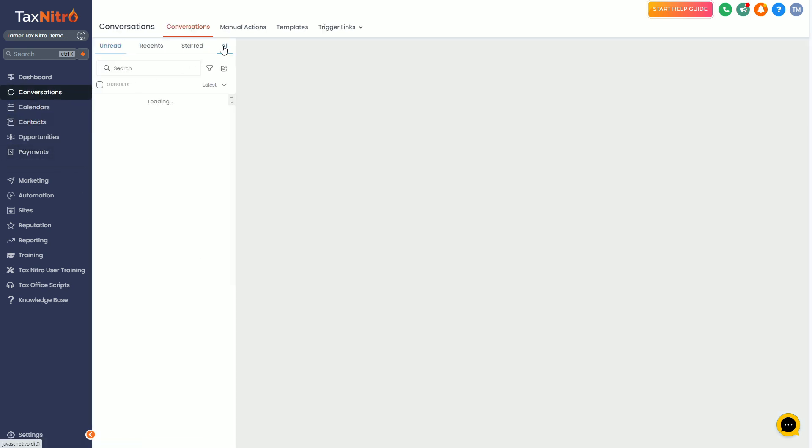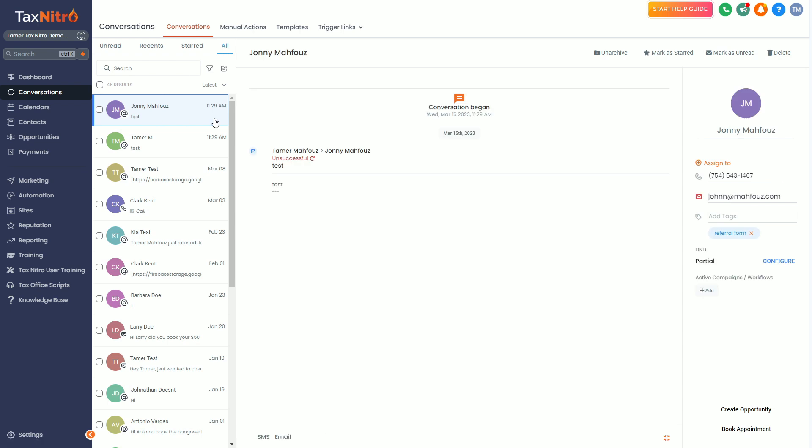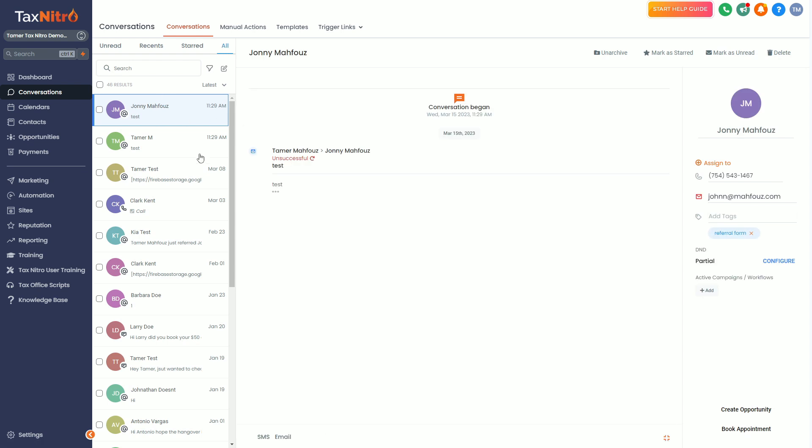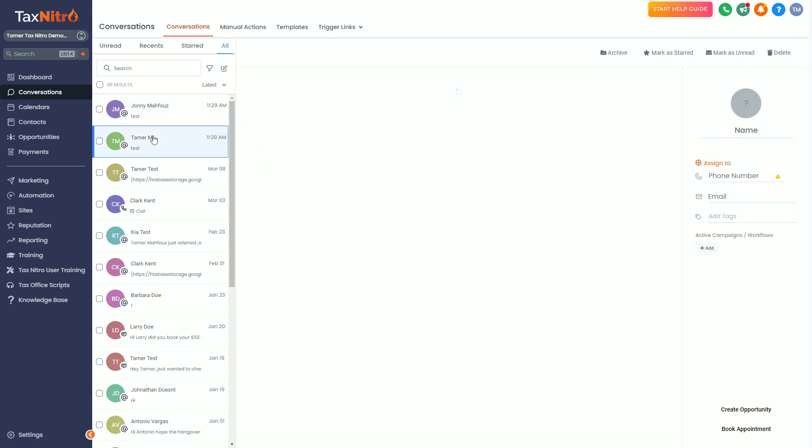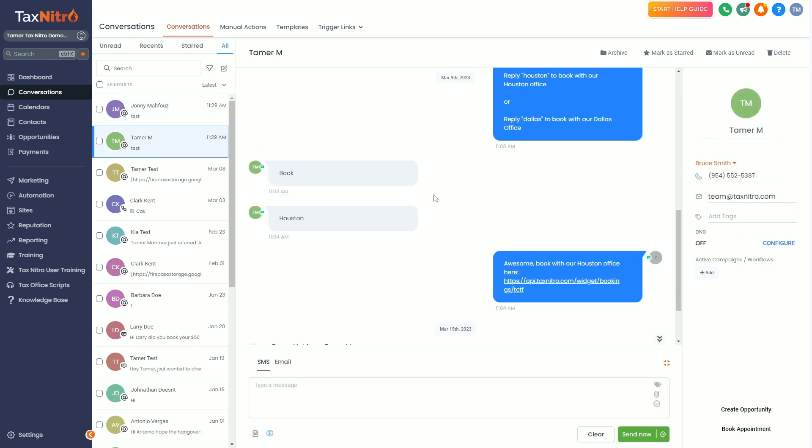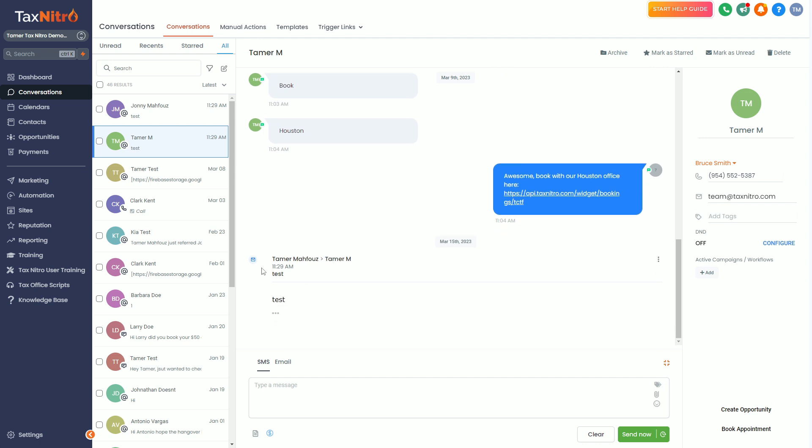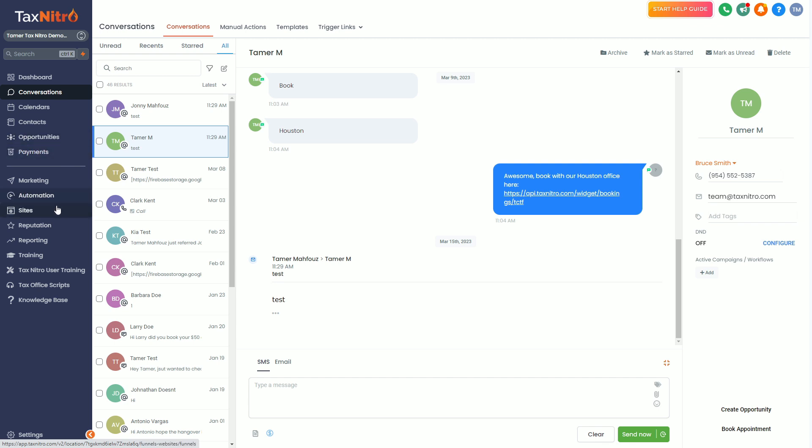The cool thing is you can actually go to your conversations and you can go and look up these people and see why it was unsuccessful or who was successful and who got the email. This is a great way to actually go in and track and see your unread responses or your actual conversations going back and forth inside your system.